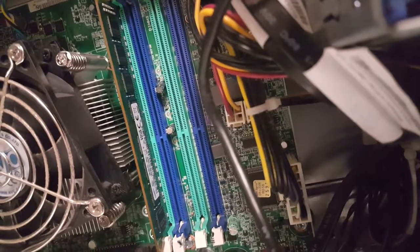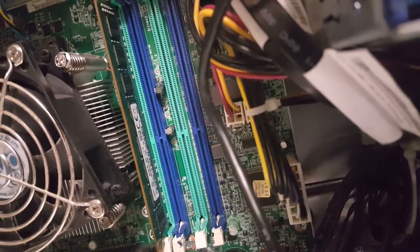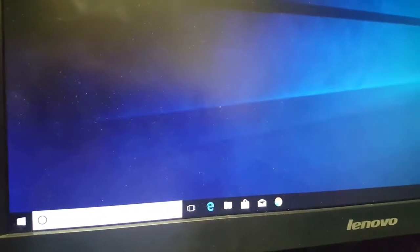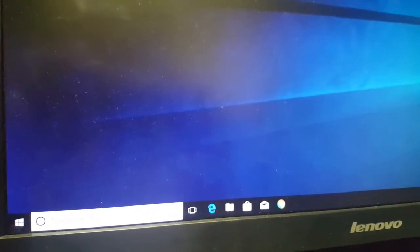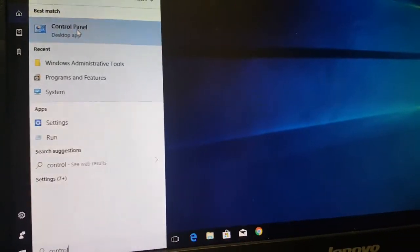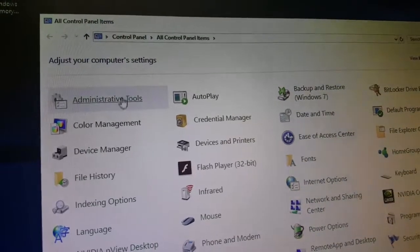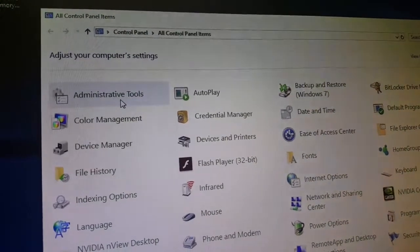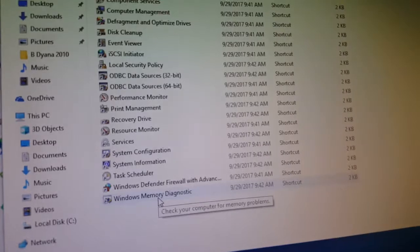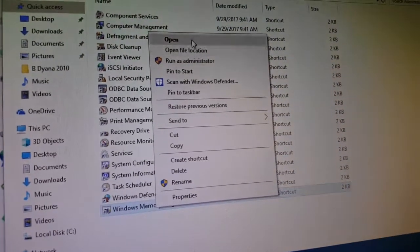How to check memory in Windows 10 — place one stick at a time. Type 'control' in the search bar and click Control Panel. In Control Panel, click Administrative Tools and go to Windows Memory Diagnostics. Right-click and run as administrator.